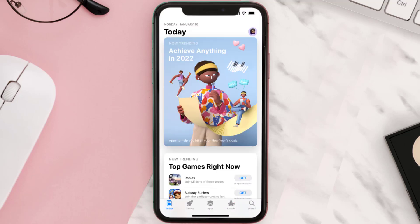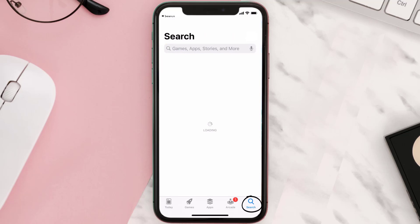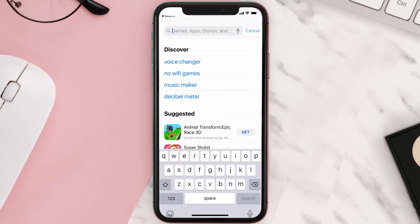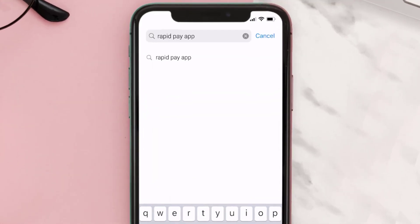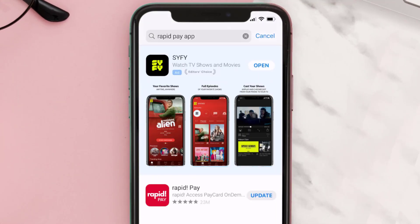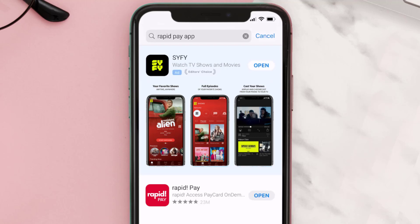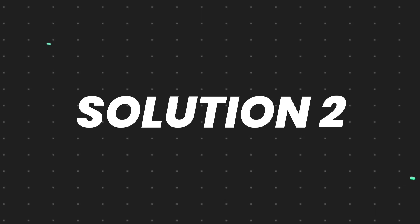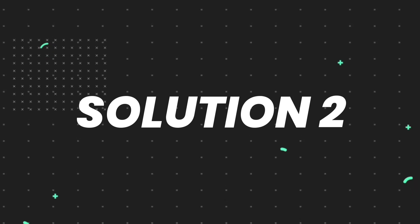Open up the App Store on your device and then tap on the search icon in the bottom right corner. Search for the Rapid Pay app and if you see an update button right next to the app name, simply tap on it to make sure you're running the latest version of the app.